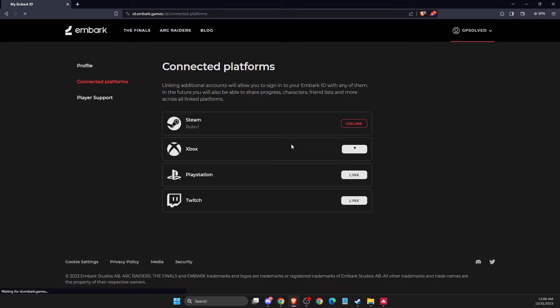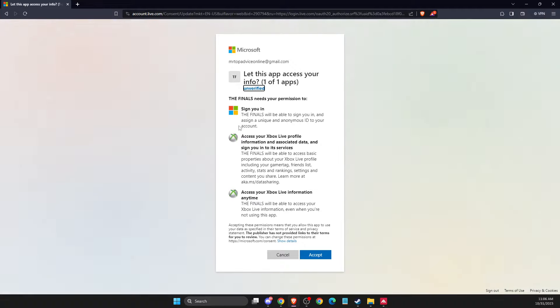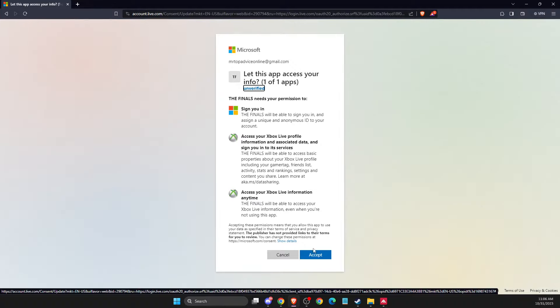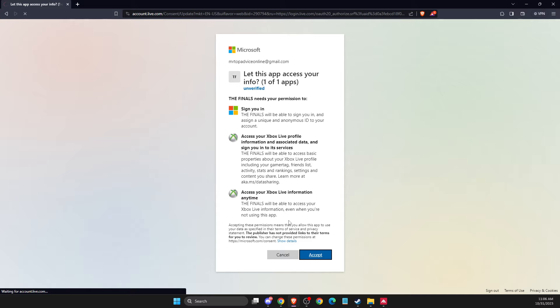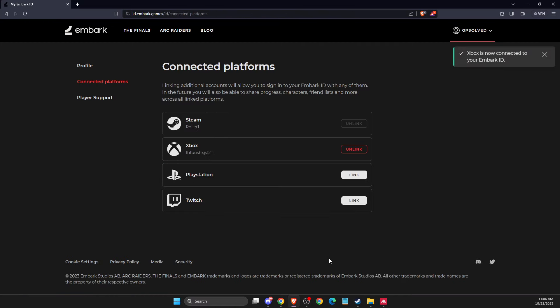Then you will be redirected to the Microsoft page. Press accept as you can see here. Then you need to probably put your account details, your account information, and yeah as you can see here my Xbox is linked.